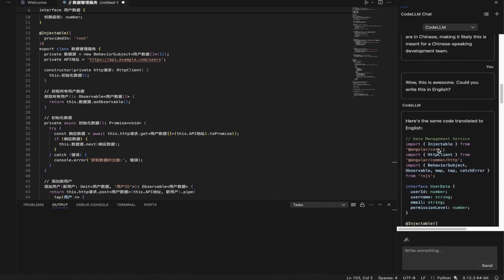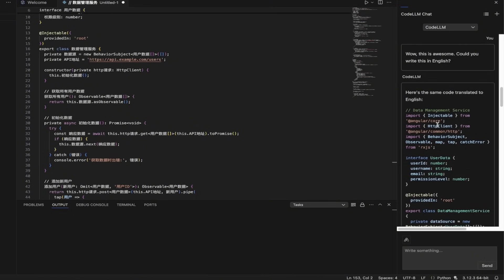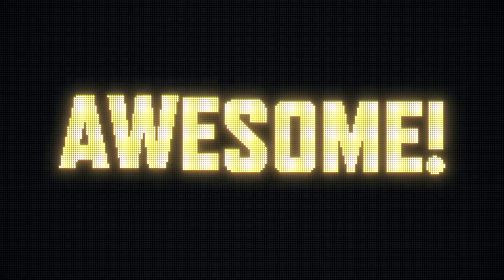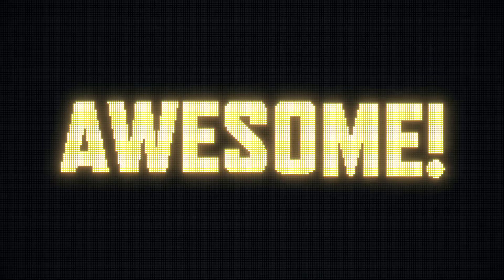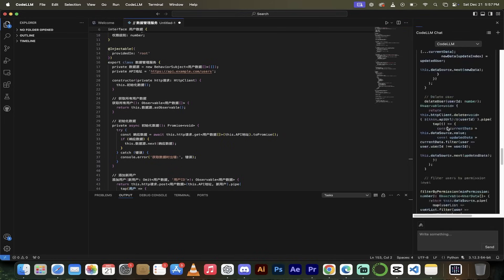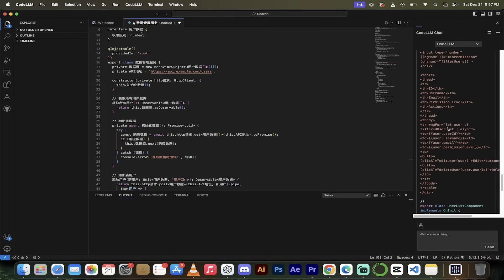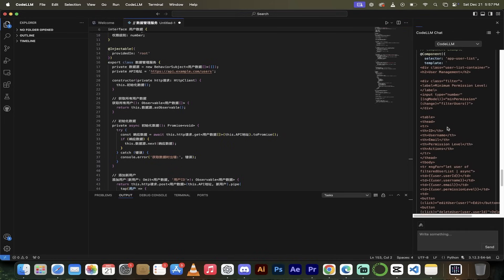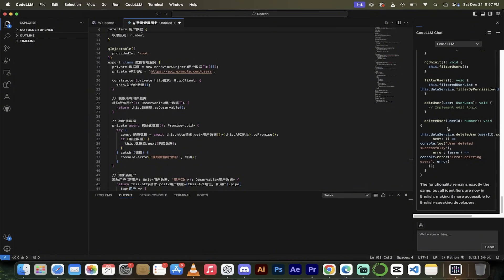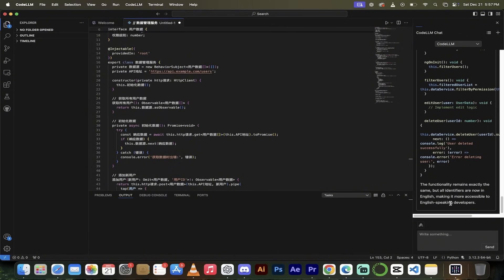All right. And here we go. Here's the same code translated to English. Oh my gosh. Look at this. This is fantastic. It gives me the entire code. Holy smokes. Wow. This is amazing. I love this. The functionality remains exactly the same, but all identifiers are now in English, making it more accessible to English speaking developers. I mean, this is just a couple of examples that I wanted to show you, but I mean, if you just look at this, this is absolutely fantastic.